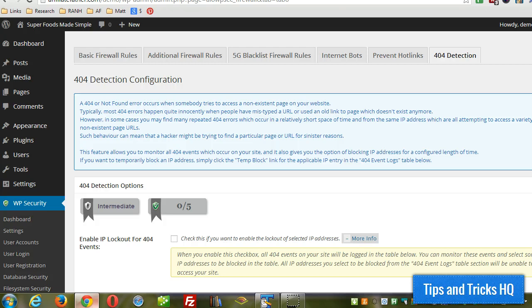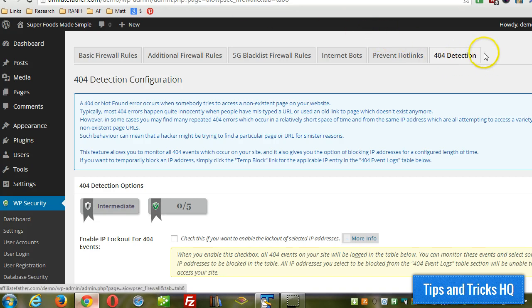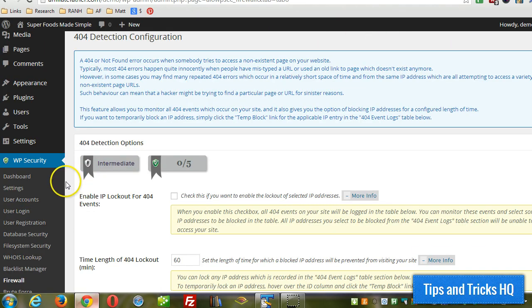Hey everyone, Keith here of Tips and Tricks HQ. In this quick video, I'm going to demonstrate the use of the 404 detection feature of the WP Security plugin by Tips and Tricks.